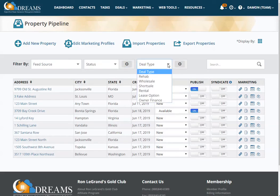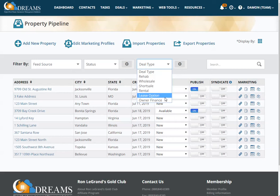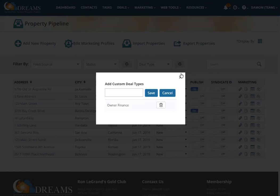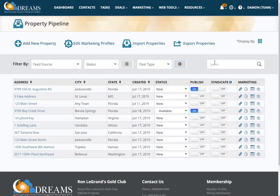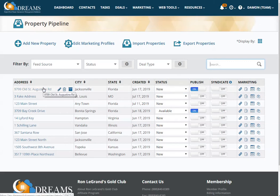You can filter by deal type — whether it's a rehab, wholesale, short sale, rental, lease option, owner finance — and you can also add an additional deal type. You can also search your property pipeline. If you have 50 properties and don't see a quick view of everything but know the property you're looking for, you can type right here and search to find it immediately.